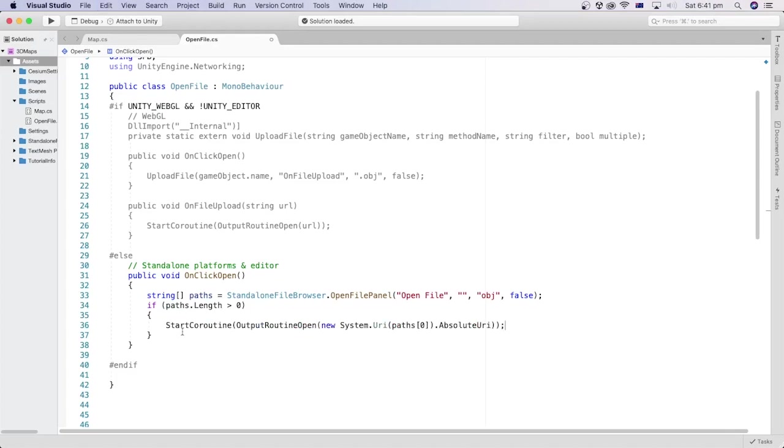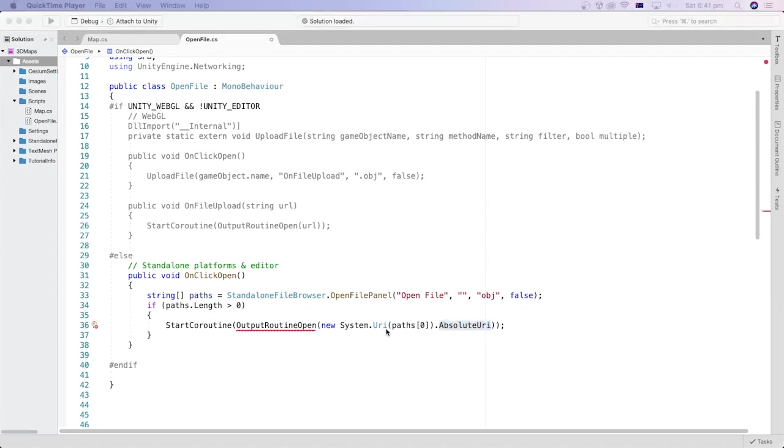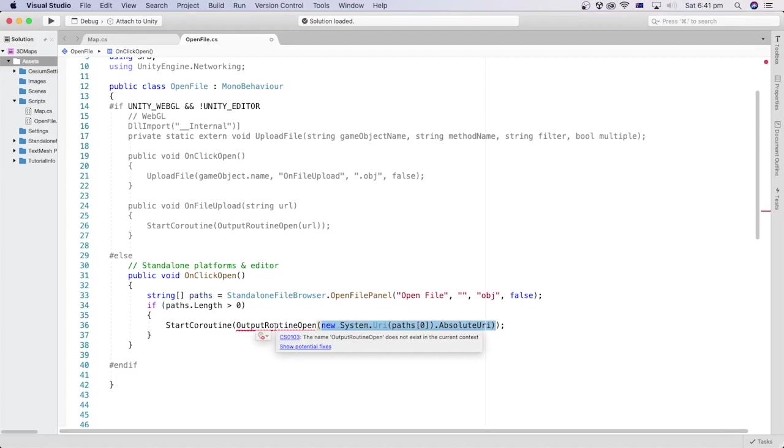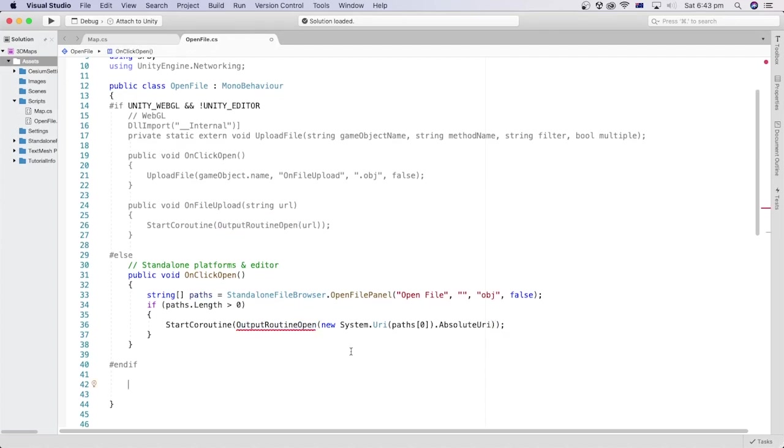The absolute URI property of the URI object returns the entire URL correctly encoded and ready to use as a string value. We will pass this URL string value as a parameter to the coroutine outputRoutineOpen method that we will create next and will be the same method we called here.